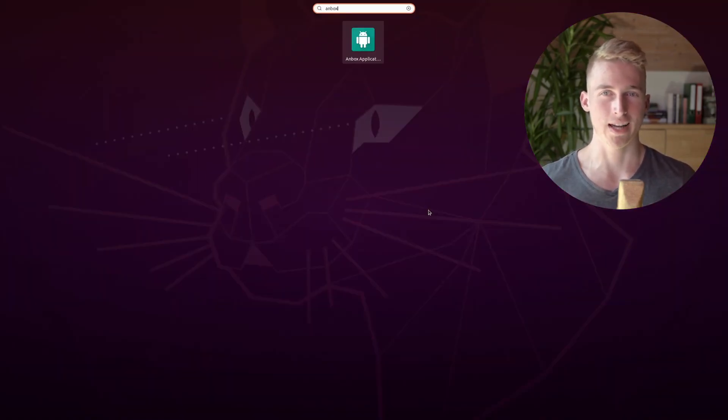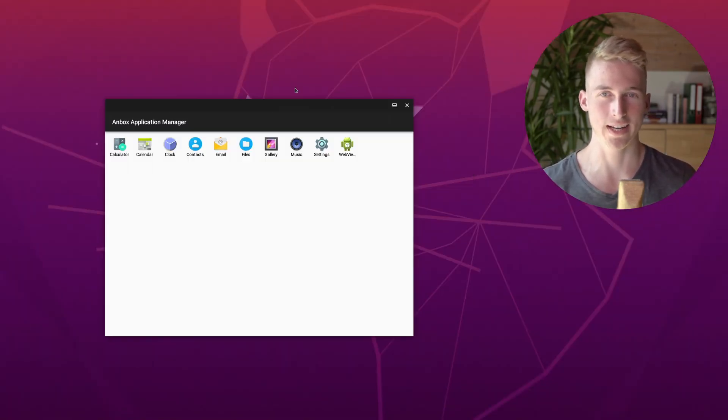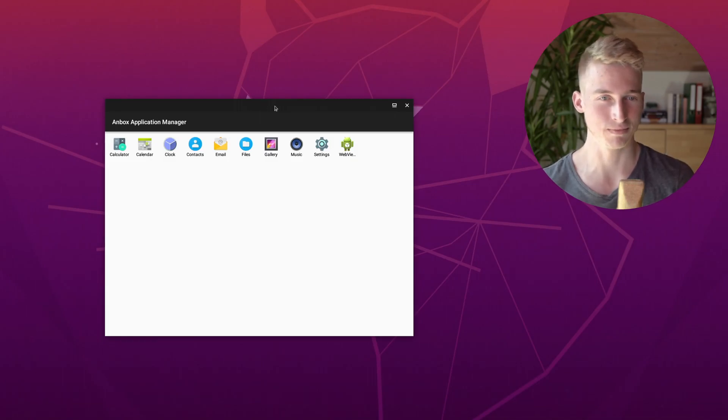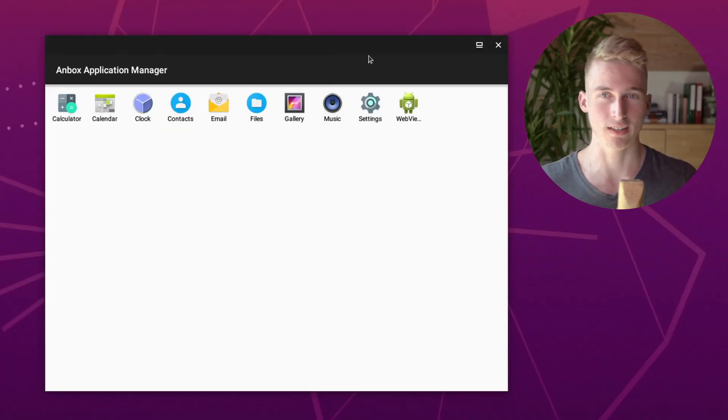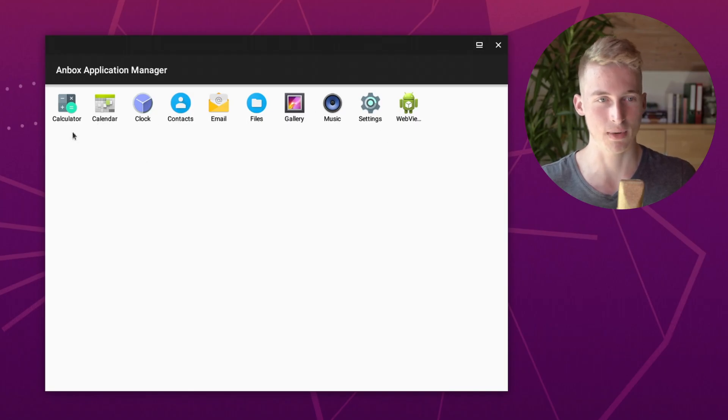Don't worry, opening anbox for the first time will take a while. But once that's done, you have a full Android system running on your Linux machine. And there are even some apps pre-installed.